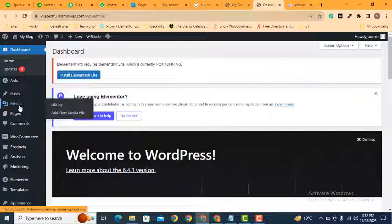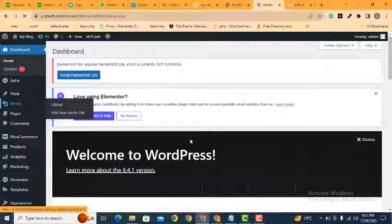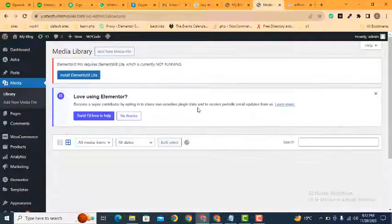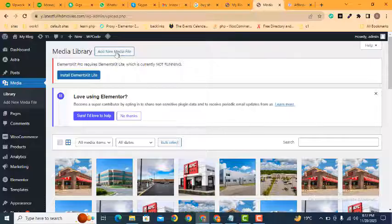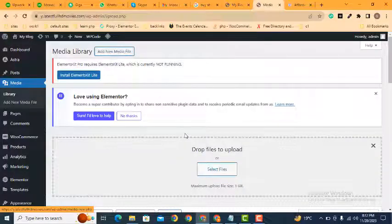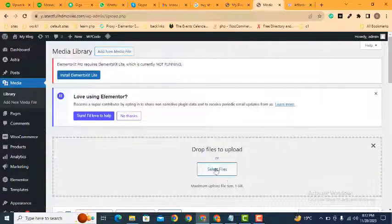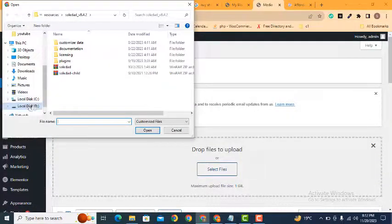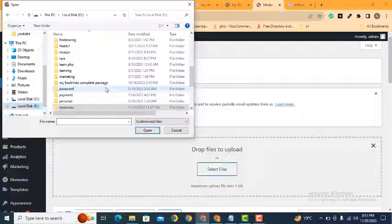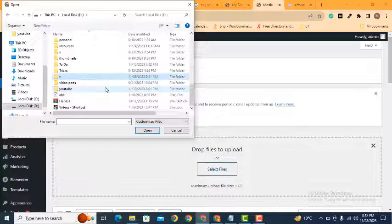Now we can go in the media library. Here you can see all the images. And at this time, if you want to upload a video, just we can select a random video.